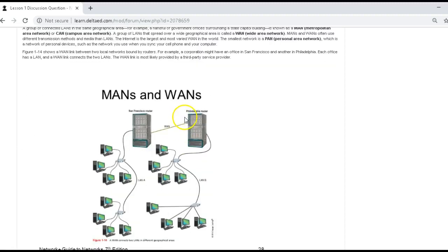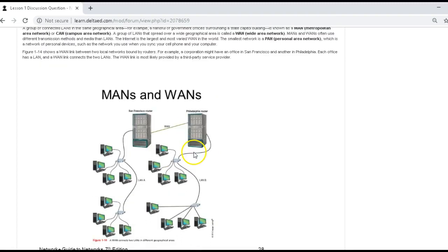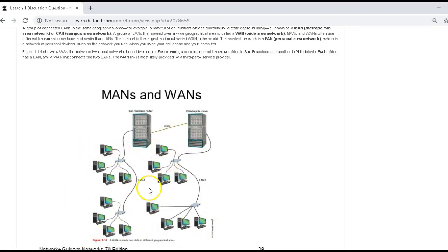A WAN or a MAN, you have a metropolitan area network or a wide area network, is basically like a LAN. However, it goes through a router to another area. So consider this LAN, local area network A, local area network B, and they're adjoined. And they're connected by a router.